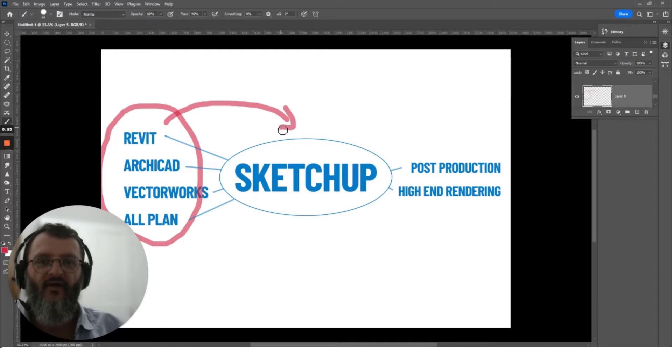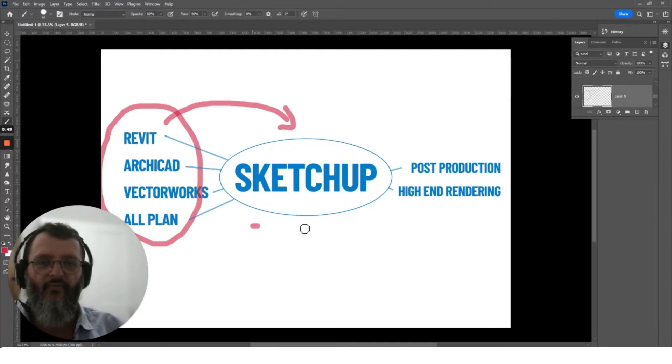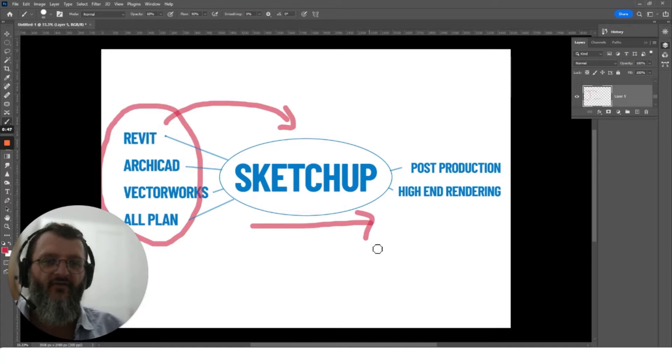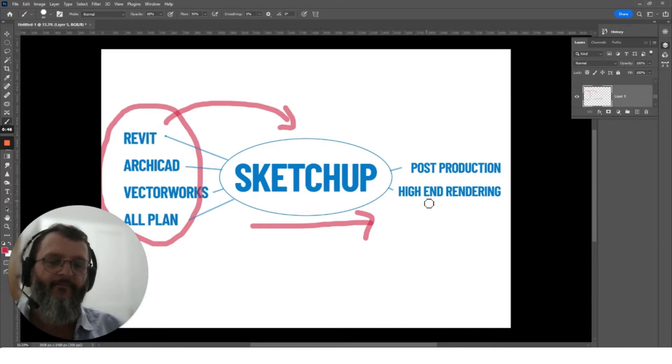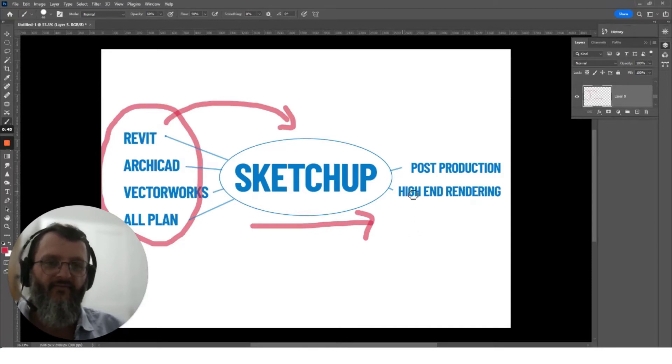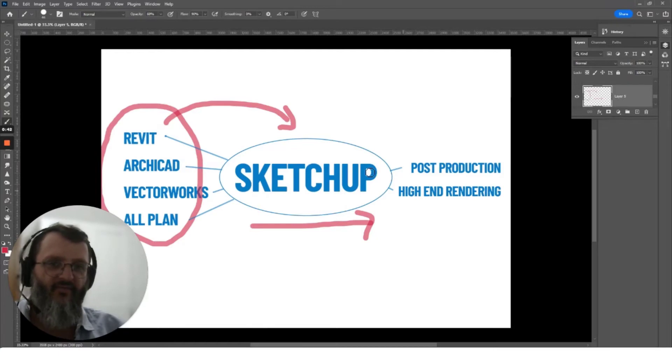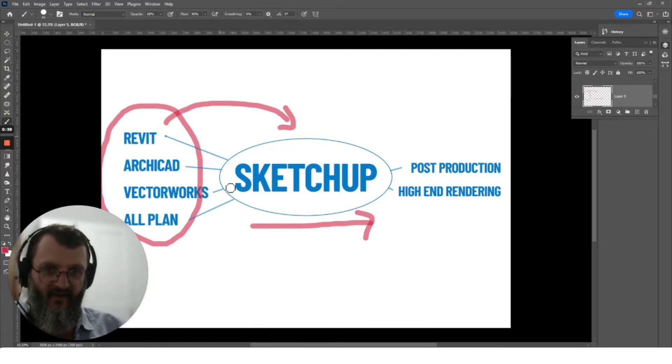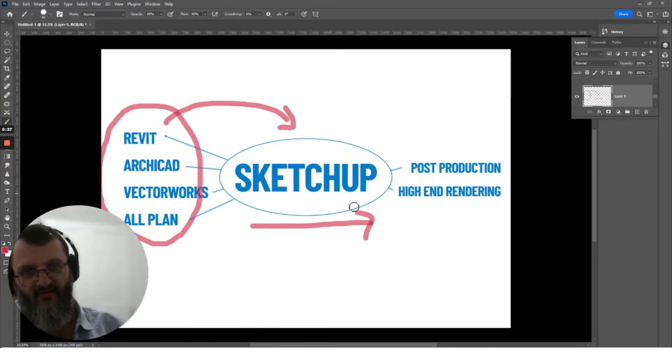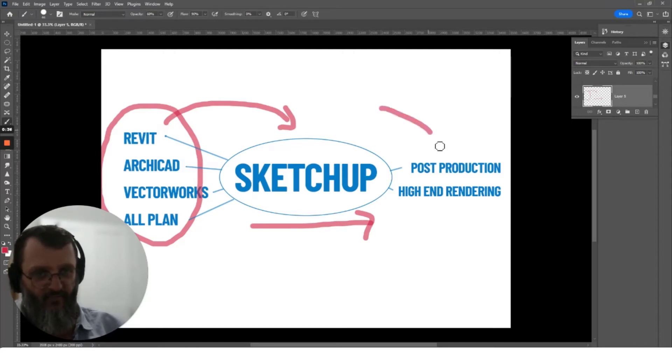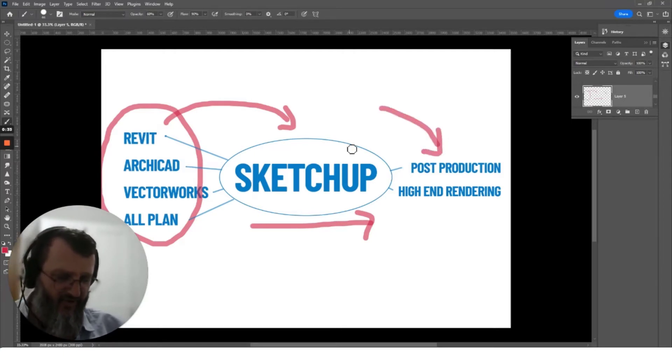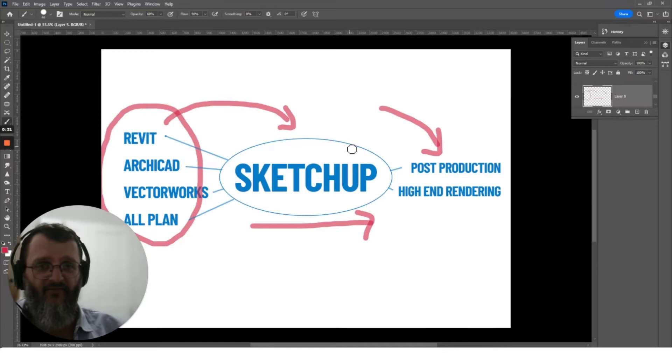SketchUp being used as the middleman or the bridge, and then you could take it into your post-production softwares like Twinmotion, Lumion, V-Ray, and Enscape. And you obviously can use SketchUp as your versatility tool in between. Also, some people may just take it directly into Photoshop or Illustrator or any of those graphic design softwares.